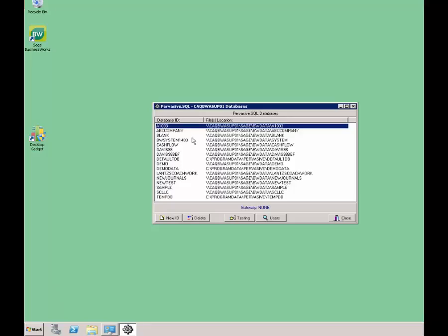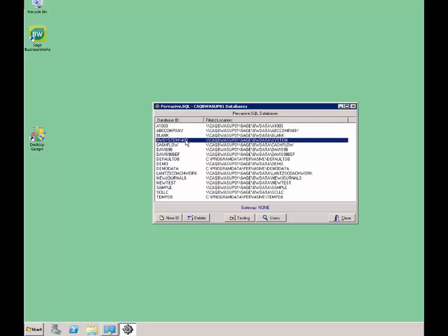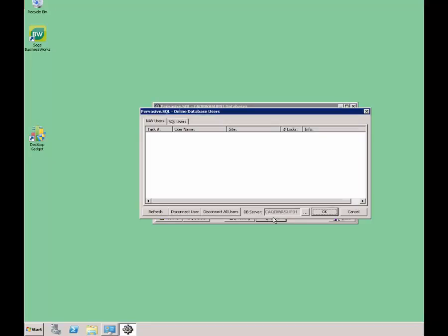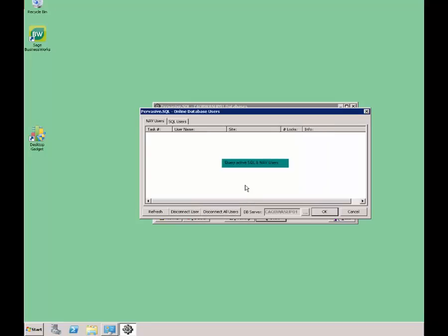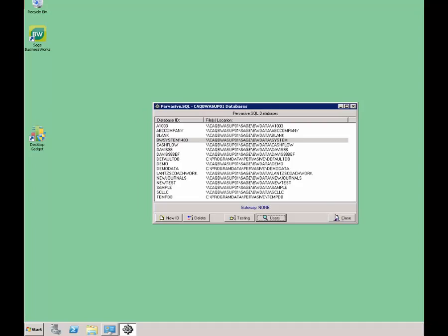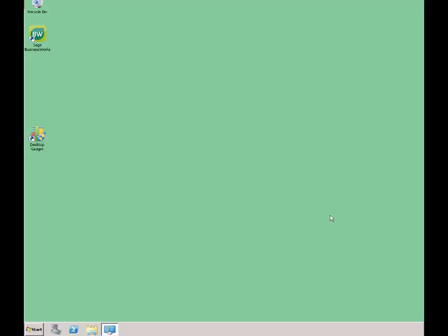Once this displays, you're going to highlight the BW System 1400 database. You're going to click on Users, and you may notice that this screen might be blank, but if you're experiencing any symptoms of a stranded user, go ahead and click on Disconnect All Users to continue anyhow. When prompted with the warning, go ahead and say OK to disconnect all users. Once that query screen has gone away, it will be blank — hit OK to close out of that screen, and close again, and then perform the task that you were receiving the error message for.